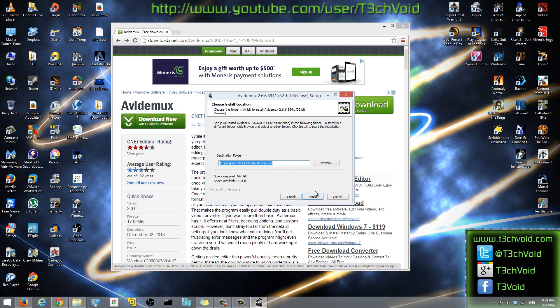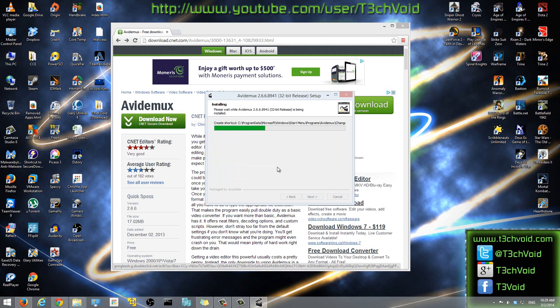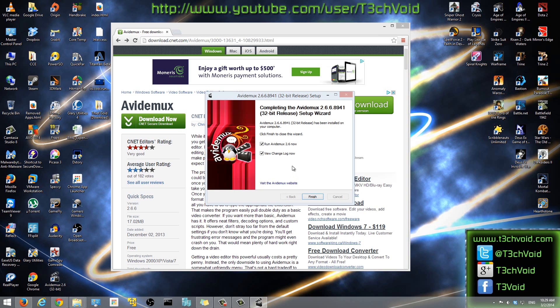We'll click Next and then click Install. If you want to install it in a separate folder somewhere, you can click Browse and save it somewhere else, but I'm going to save it directly in my C drive Program Files. Click Install.